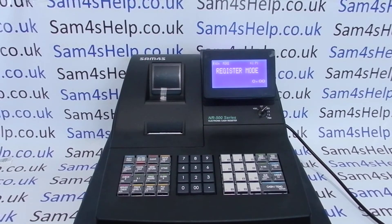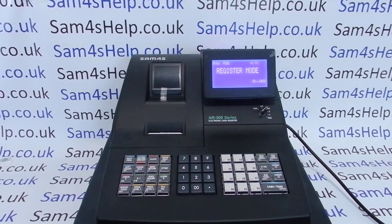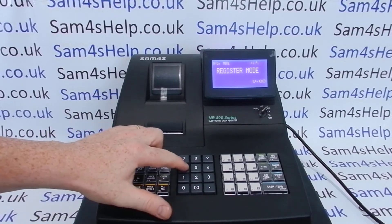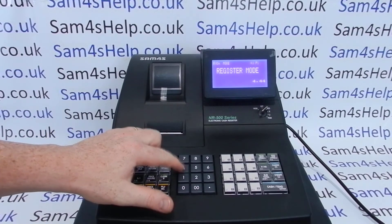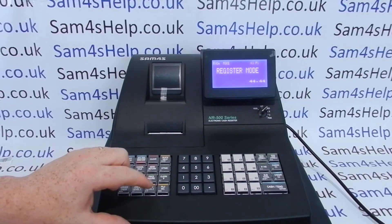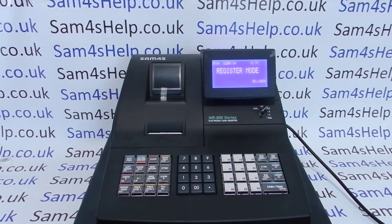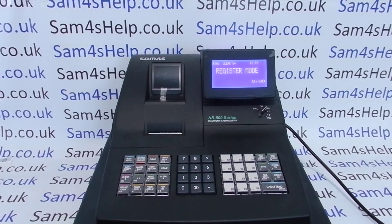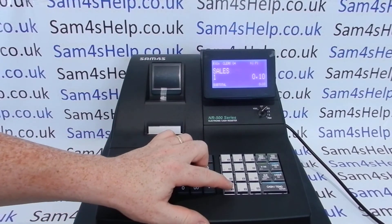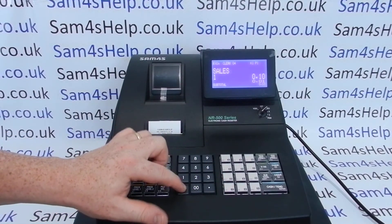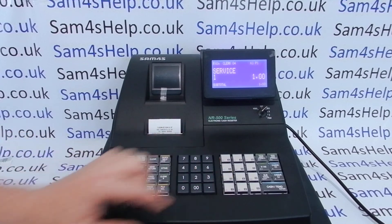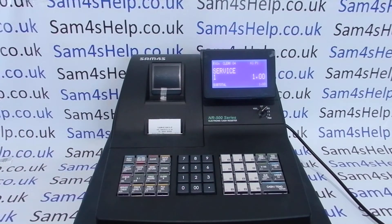So you need to know the passcode, then type that in, and then press the clerk sign-in button. Then you're free to use the register in the normal fashion.